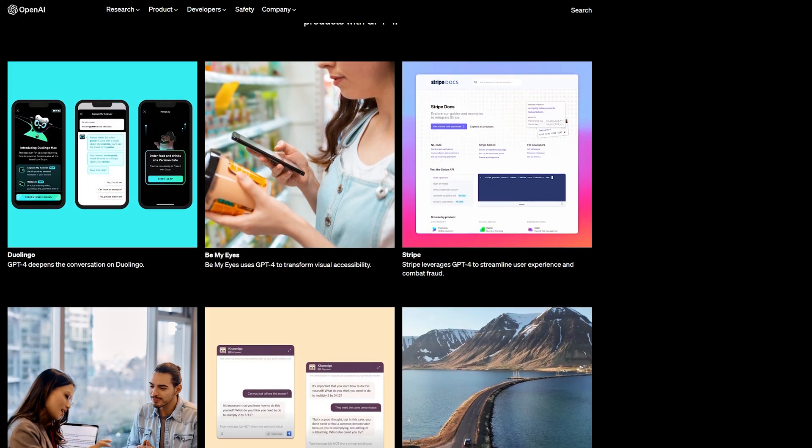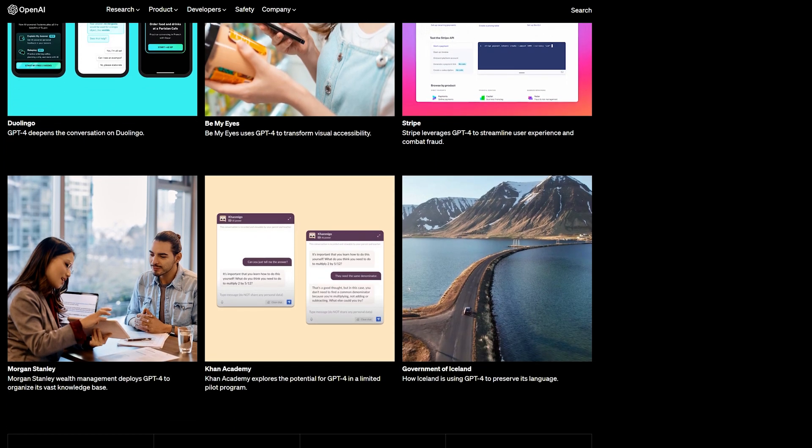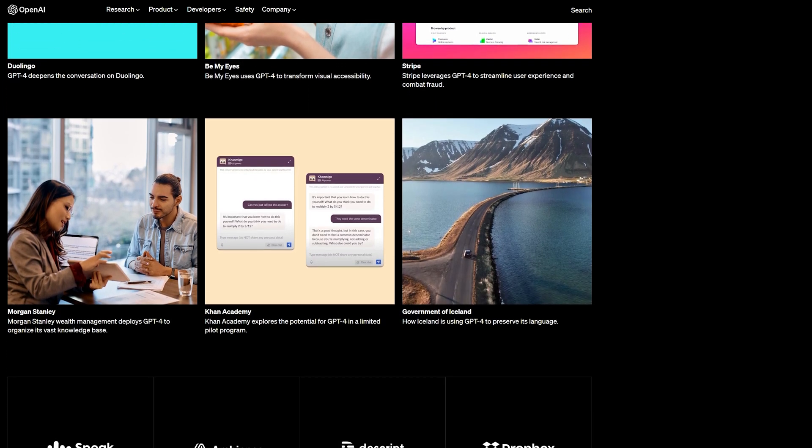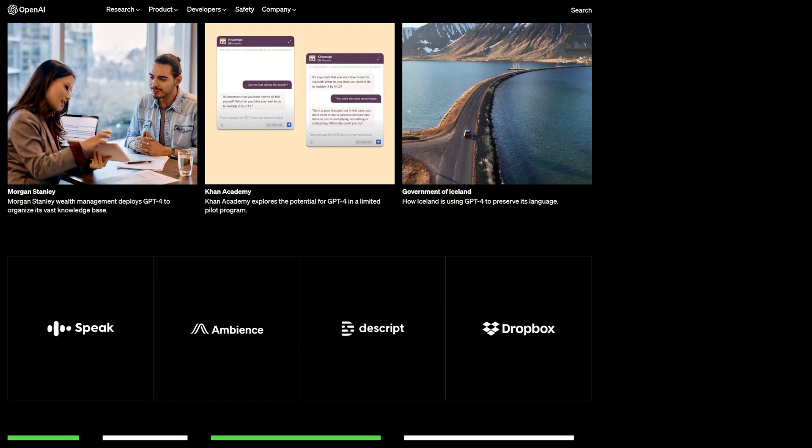In today's video, we're exploring GPT-4 launch partners, the companies who have gotten access on the technology the earliest, so that you can use this knowledge as an inspiration for your company or even build your own.